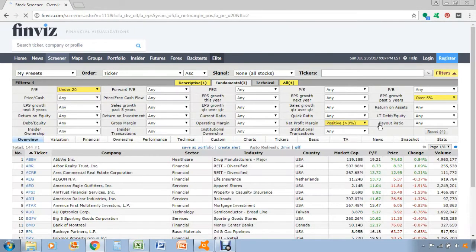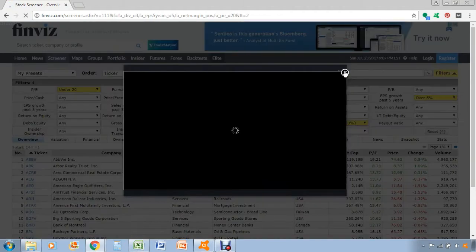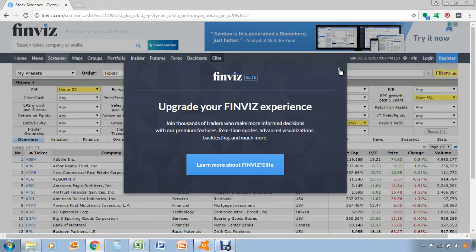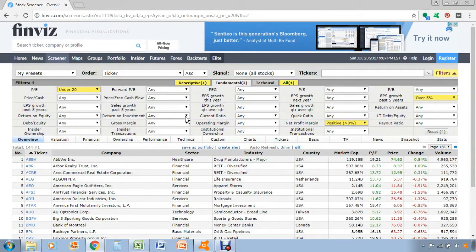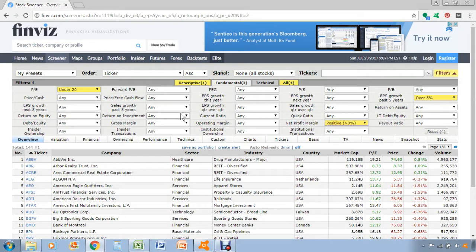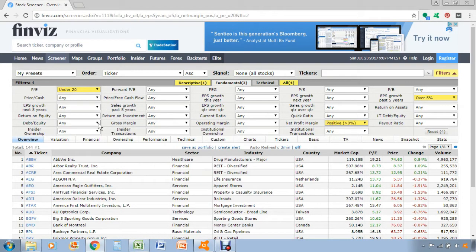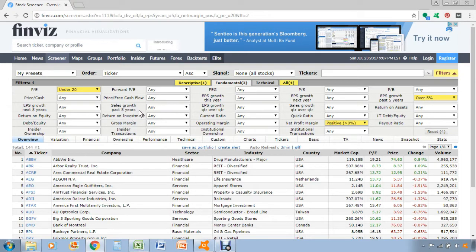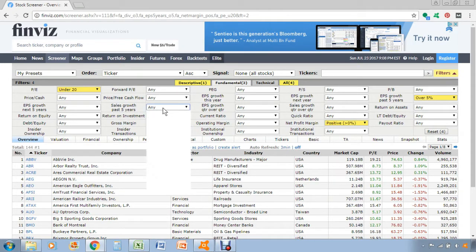Obviously you can see all the ads popping up, it's really annoying, but it is a free feature, so that's how they generate the revenue to keep the website running. It's very annoying, but I guess you just have to deal with it. And you can do the same thing with sales growth over the last five years.